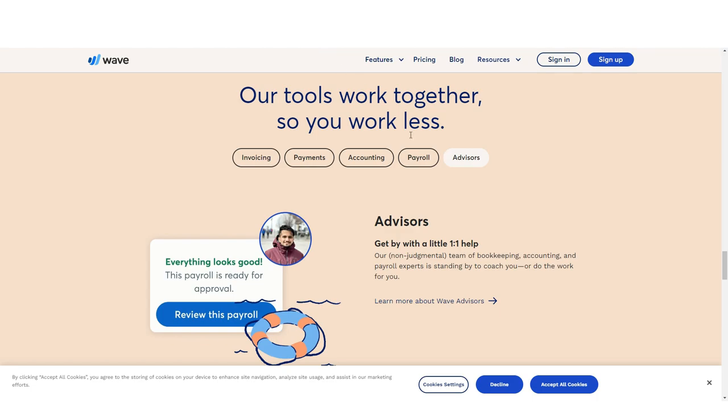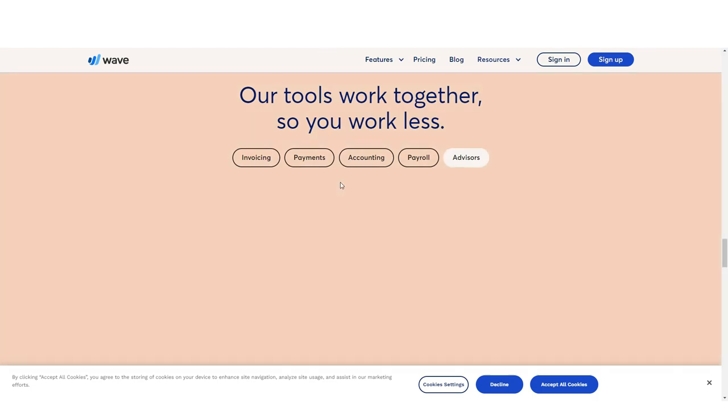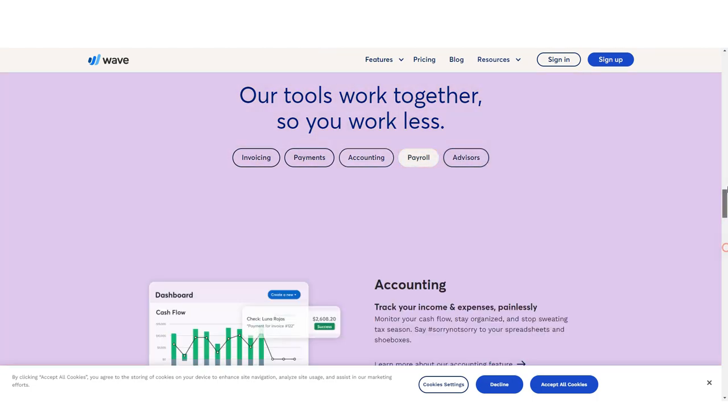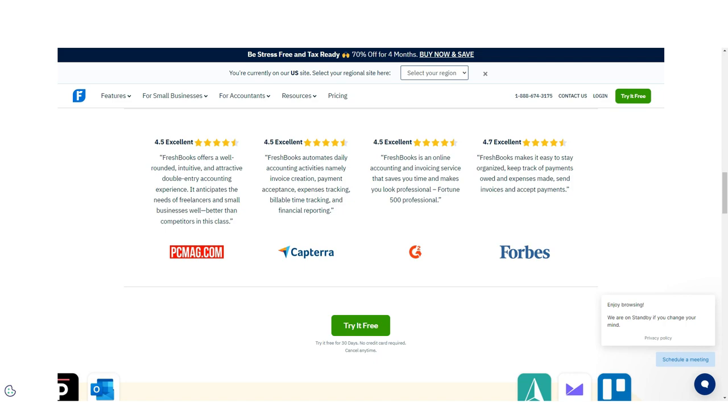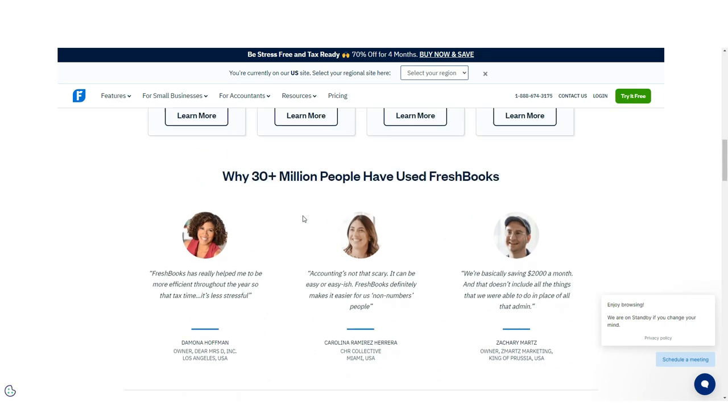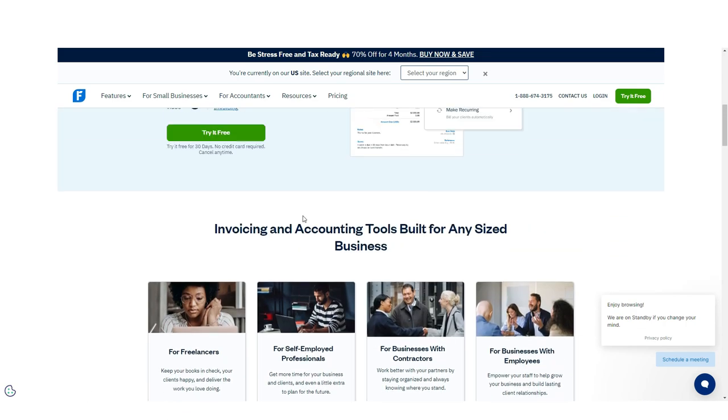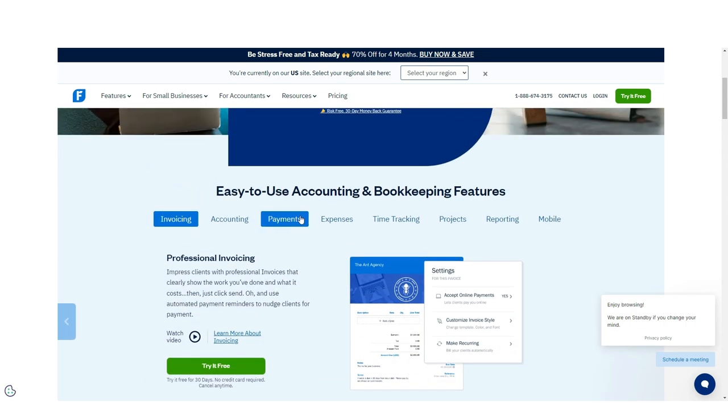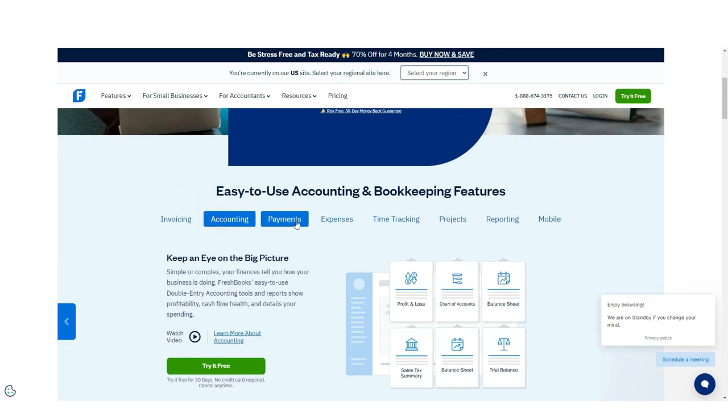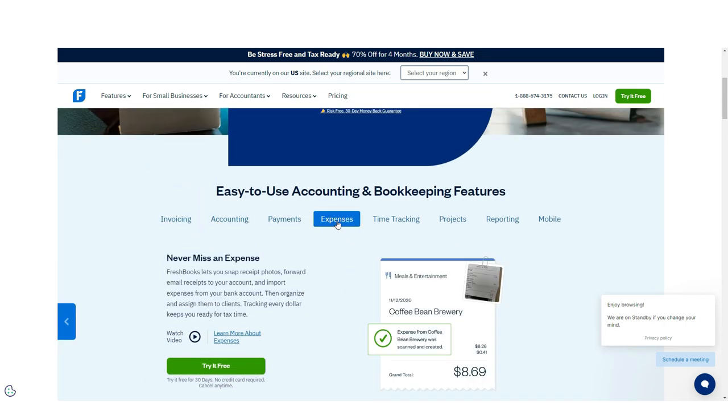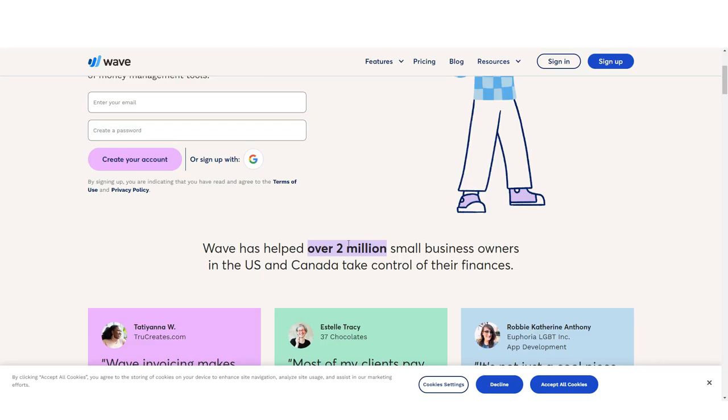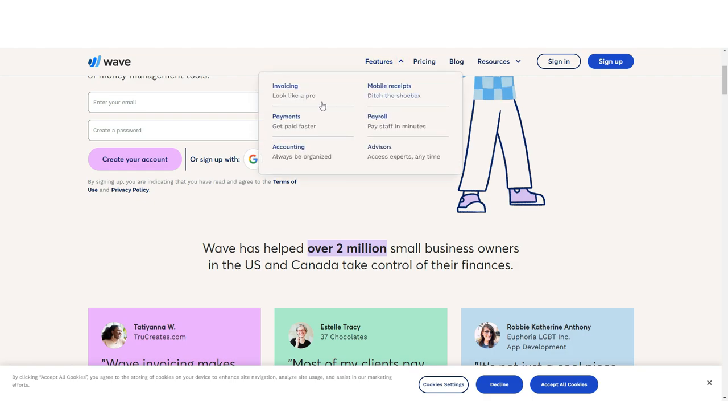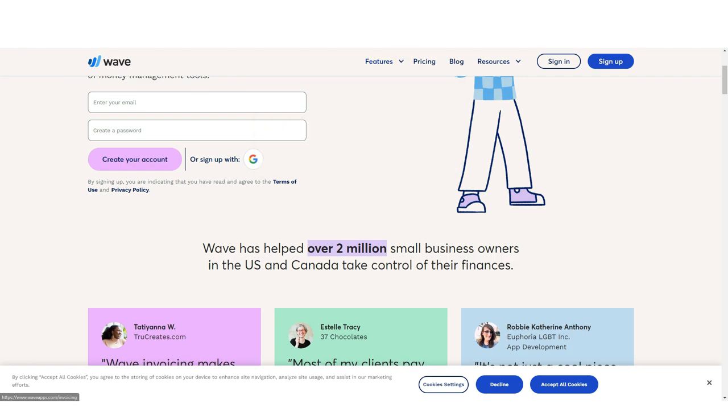Both FreshBooks and Wave are designed for freelancers and sole proprietors, though FreshBooks offers a little more wiggle room for those who may want to add an employee or two as a side note. Both applications are always adding more features and enhancements, so it's likely that whichever one you end up choosing, you won't regret it.